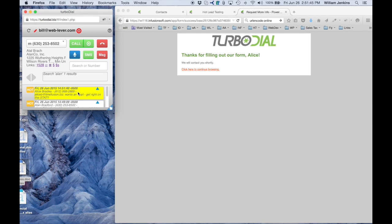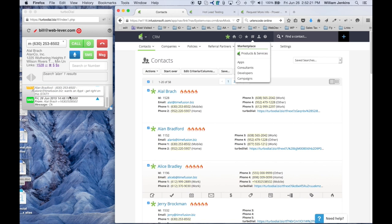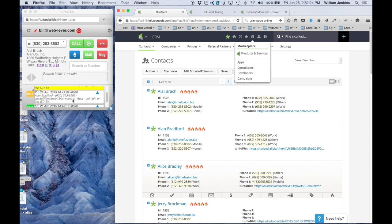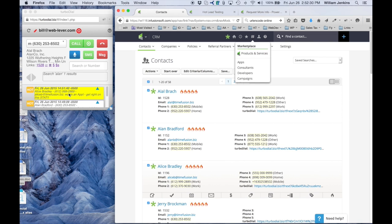And there it is. There's the alert from Alice. So you can see in Turbodial you can now receive your SMS alerts right inside of the Turbodial window. And you can also trigger hot lead alerts which will notify your users of actions that they want to follow up on quickly. That's a real quick demonstration of hot lead alerts. Thanks everybody.